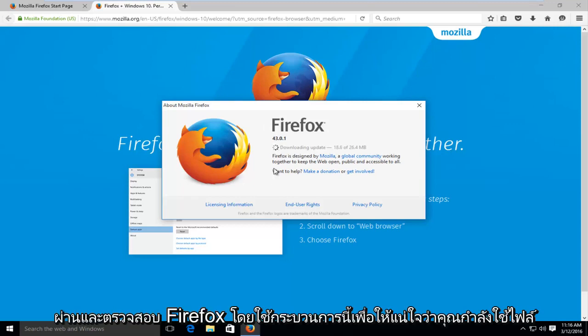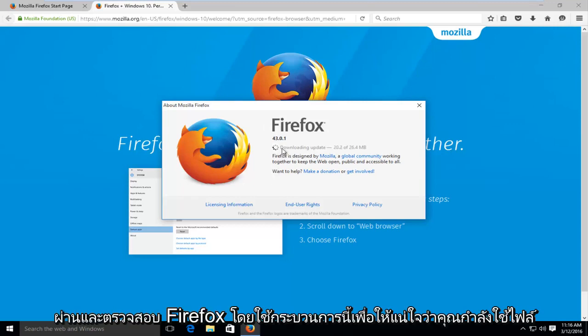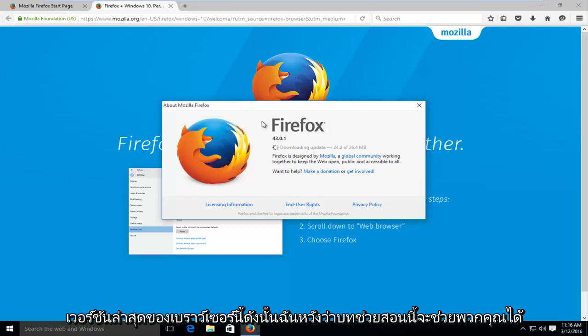So just periodically go through and check Firefox using this process to make sure you're using the most up-to-date version of this browser.